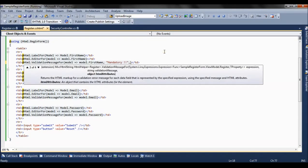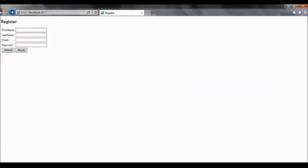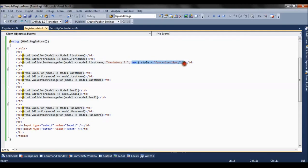Adding another comma gives us the third overload, which accepts an object HTML attribute. This object HTML attribute accepts any style attribute or control-level attribute to be applied. For example, I will apply a style attribute and set the font size to 20 pixels. After refreshing and submitting the form, you can see the font size for the first error message has increased, as we passed a style attribute as an object attribute. This is the third overload.